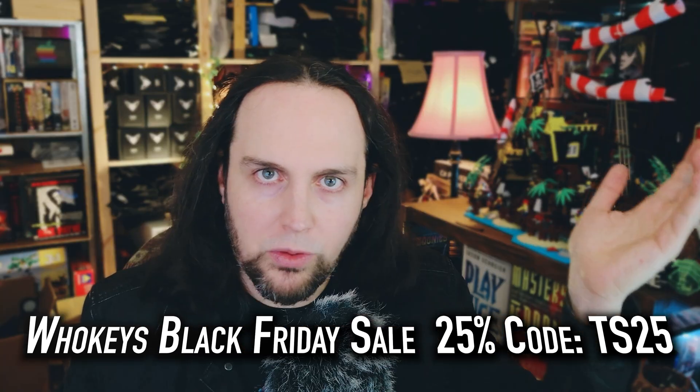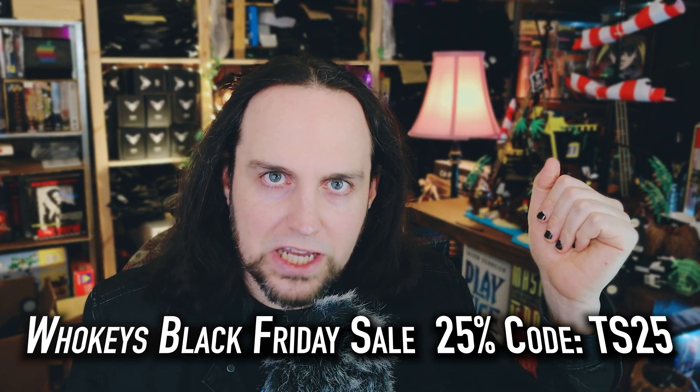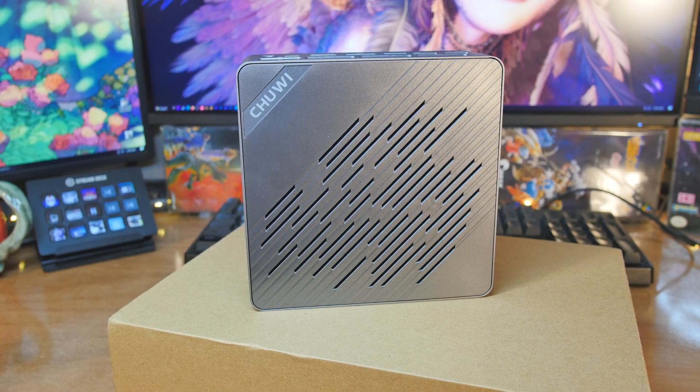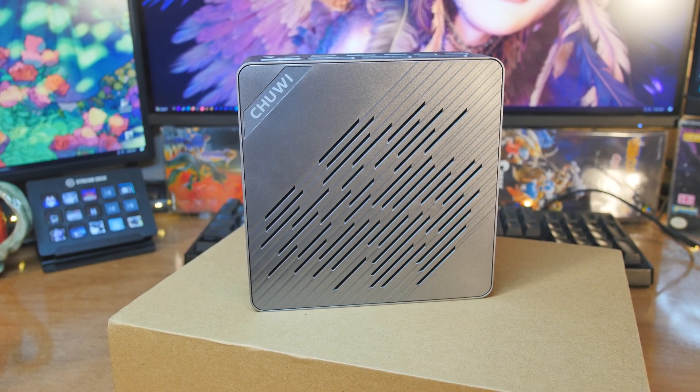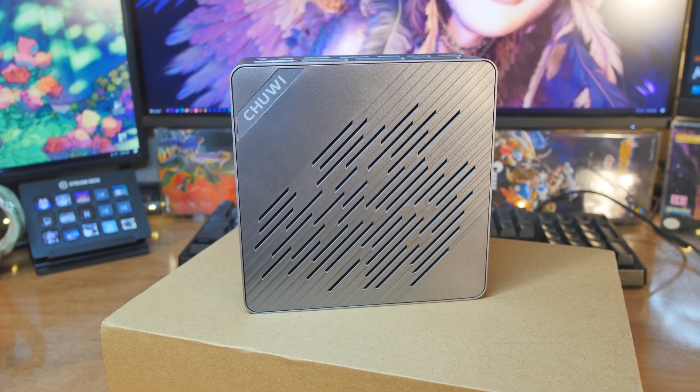And now on to our regularly scheduled program. Let's just go through all the specs right now. That's what we're doing. Let's go through what it is, and I'm going to talk about it like a regular mini PC.